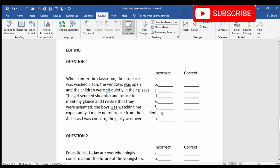Meet my glance and I realized that they were ashamed. The boys was watching me — here there is a mistake in subject-verb agreement. The subject 'boys' is in plural, so the verb 'was' must also be in plural. So 'was' will change to 'were.' The boys were watching me expectantly. I made no reference from the incident.